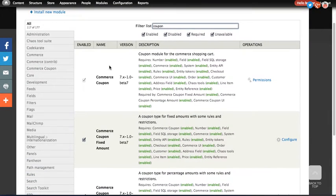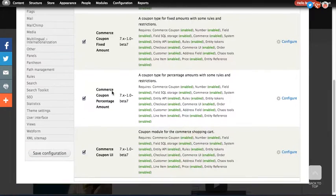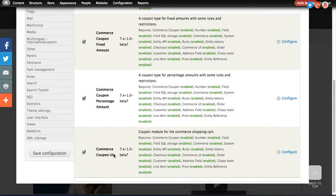Here's my site. You can see I have Commerce Coupon, Fixed Amount, Percentage Amount, and then the UI which comes with Commerce Coupon module all enabled.